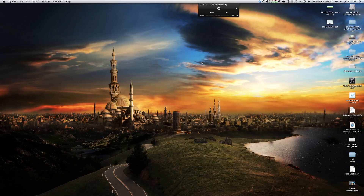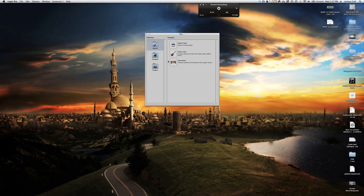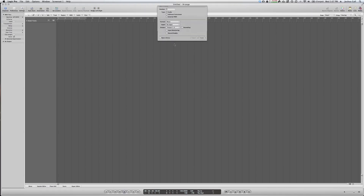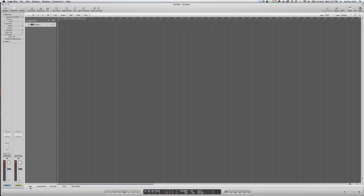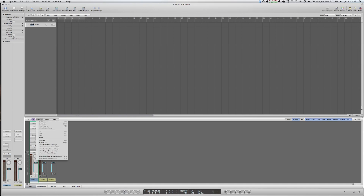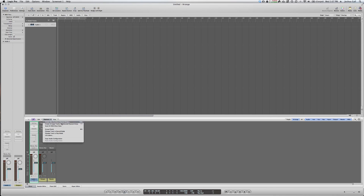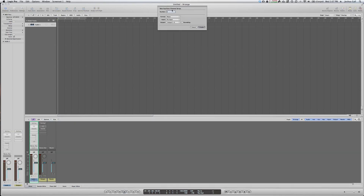Go ahead and start a new file — we'll create a fresh project. For our purposes we're going to be doing sound effects and voiceovers, so go ahead and create a stereo audio track. Then go into the Mixer, click Options at the bottom, and select 'Create New Auxiliary Channel Strips.' Make sure the input is set to stereo.